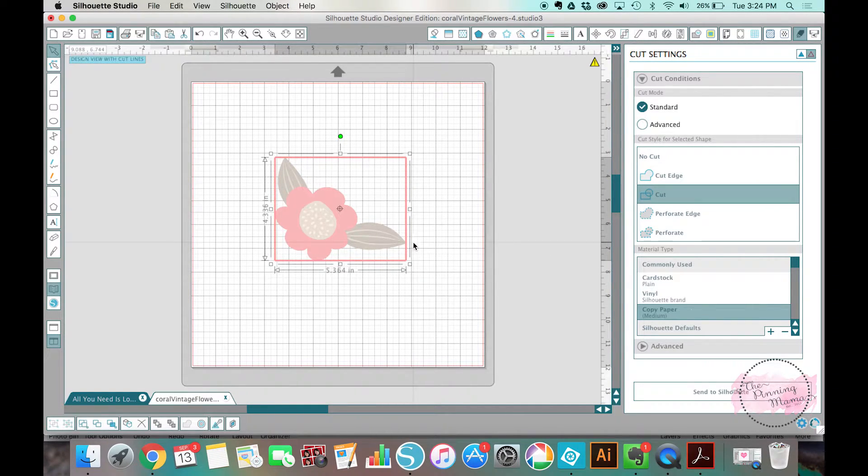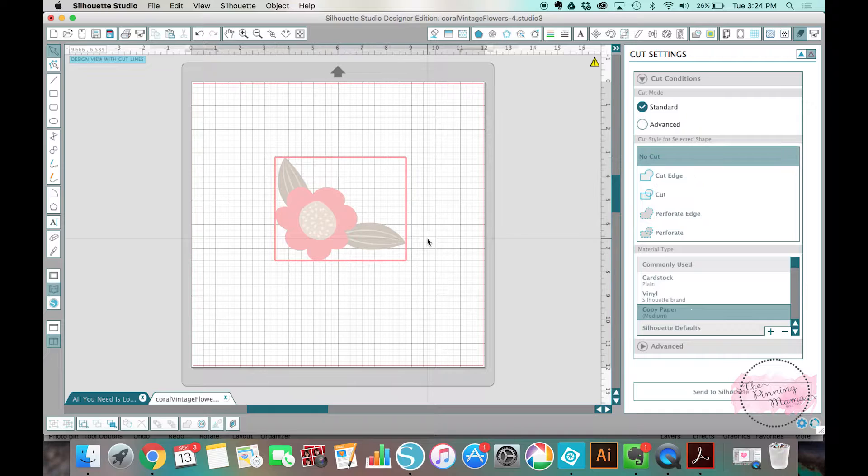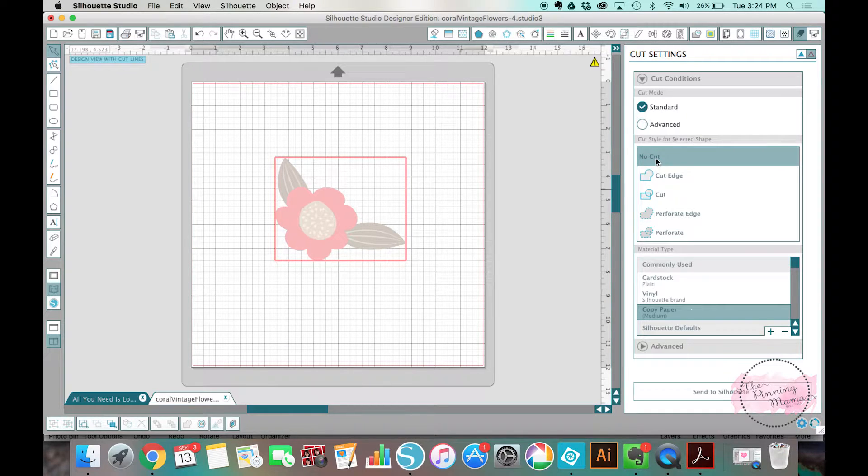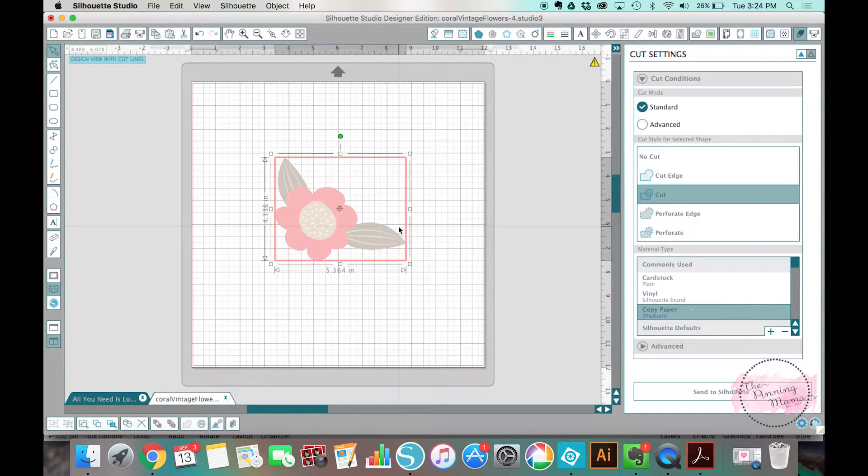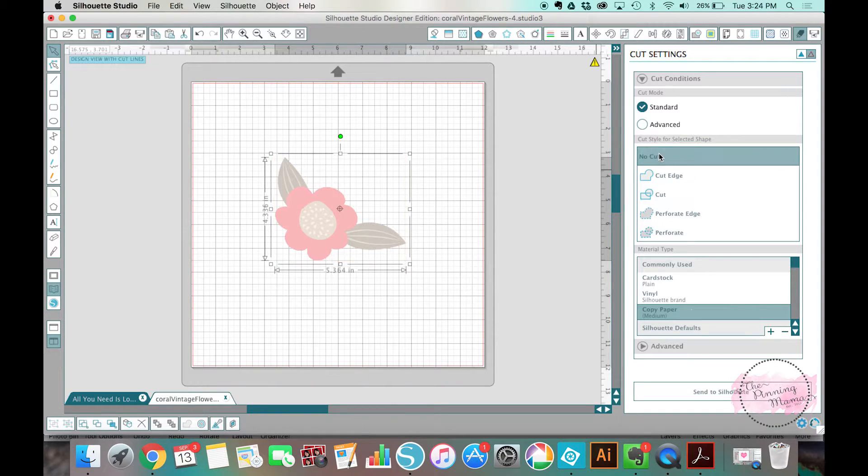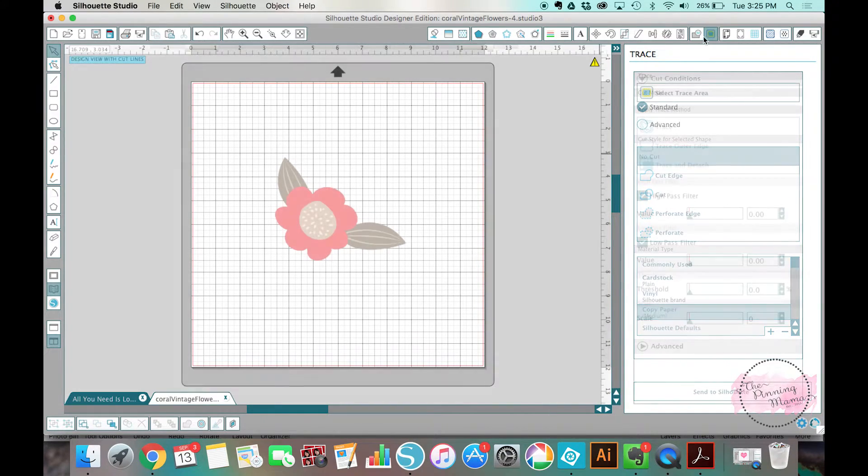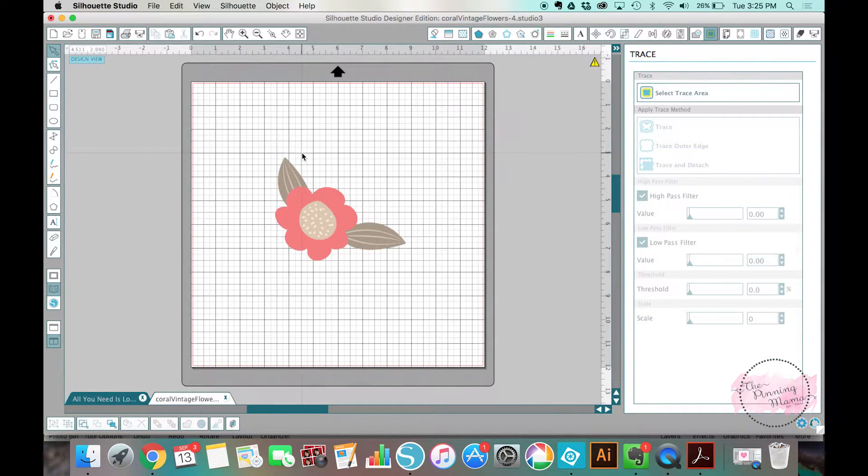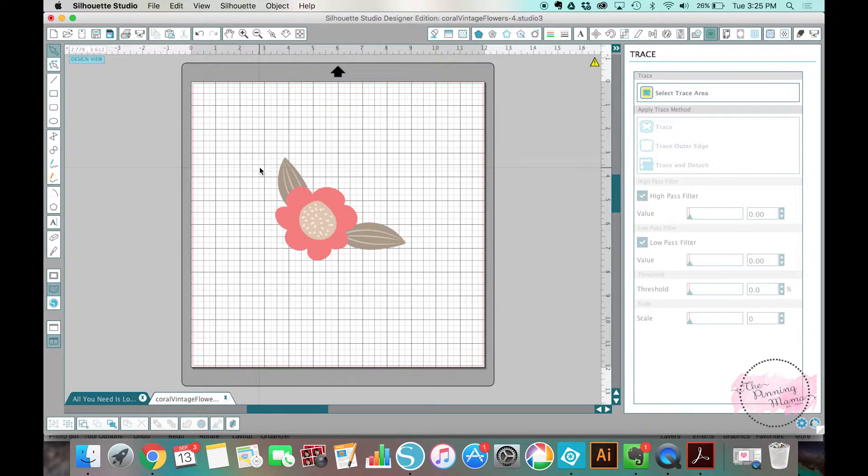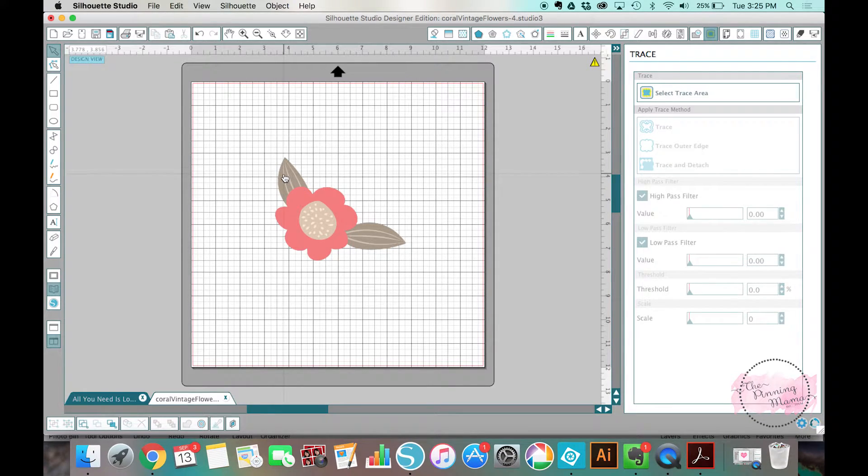So if I wanted to cut something like this, let's turn that off real quick. If I wanted to cut something like this, what I'm going to have to do is I'm actually going to have to either put it inside a shape, like a square or a circle or a pennant or something like that, or I'm going to have to trace it.